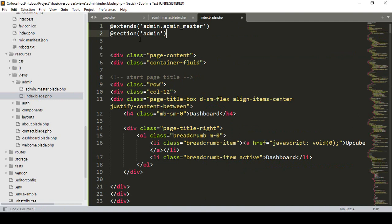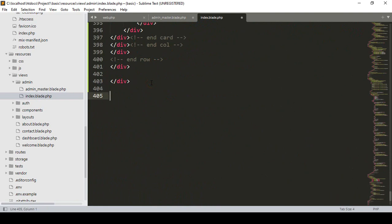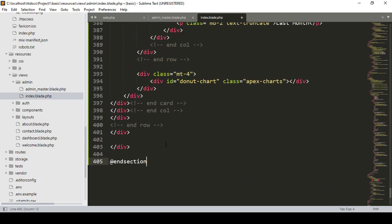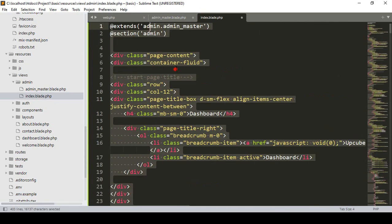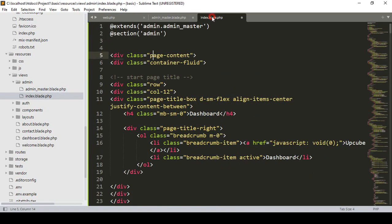The section starts from the top of the content area and ends with @endsection at the bottom. So the total content part from index.html is now inside the section block in index.blade.php, which extends admin_master using the yield 'admin' placeholder.